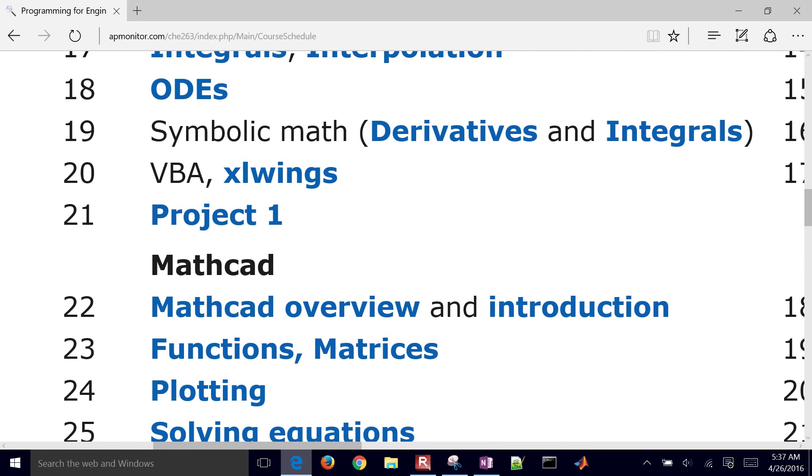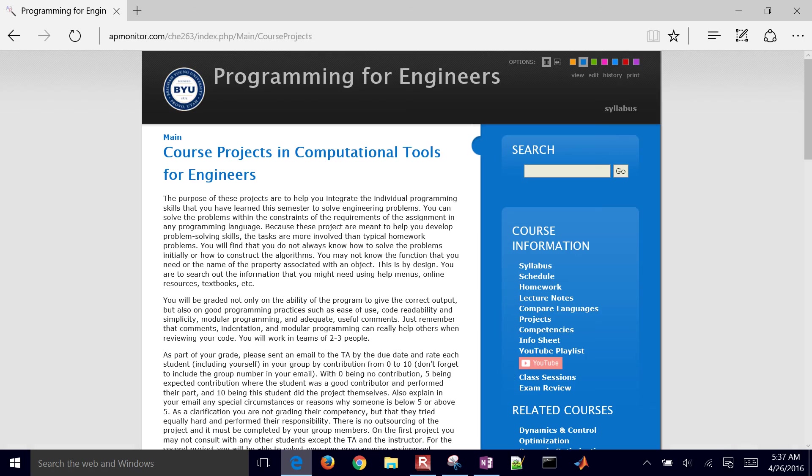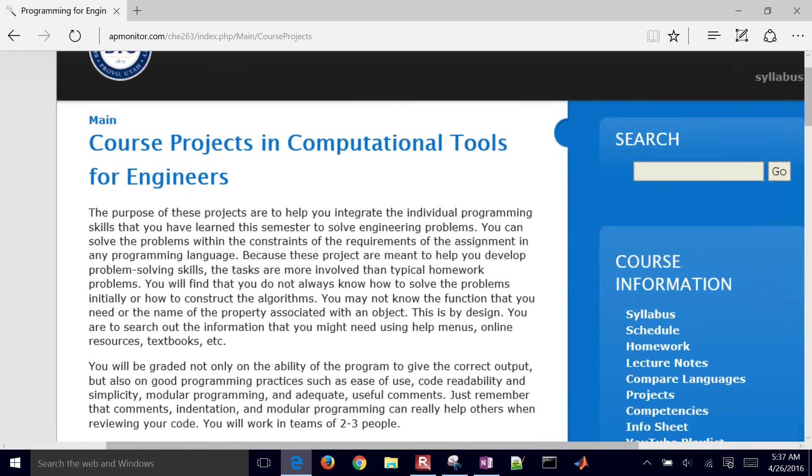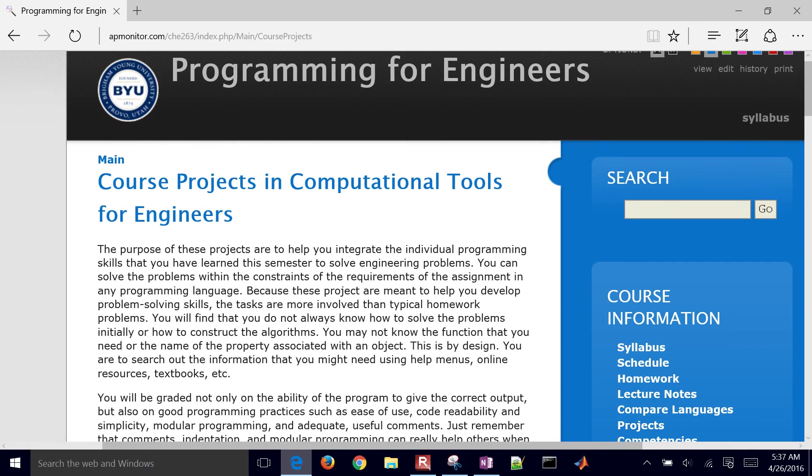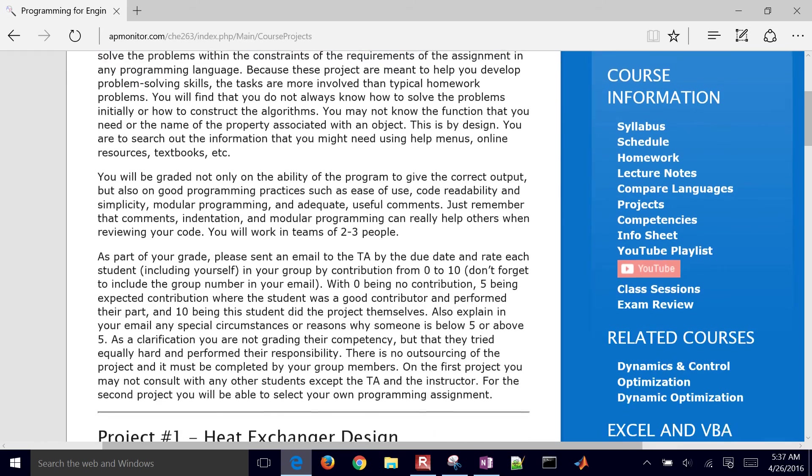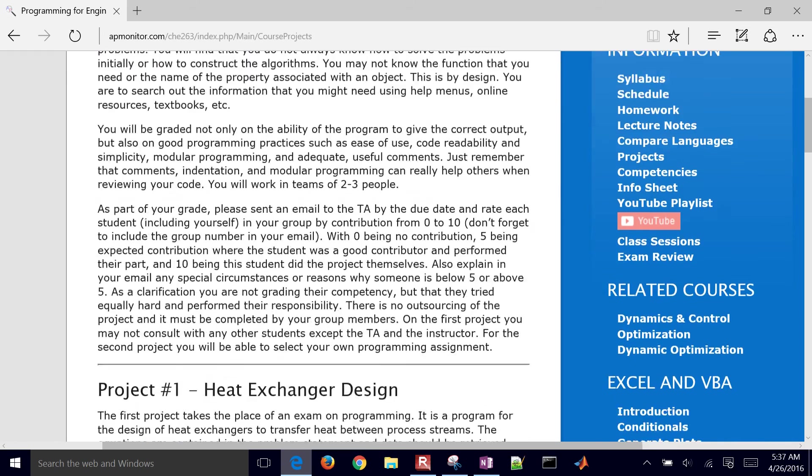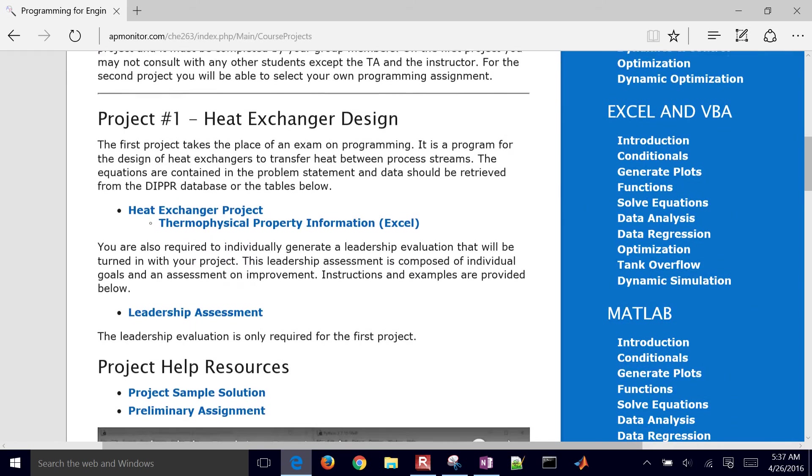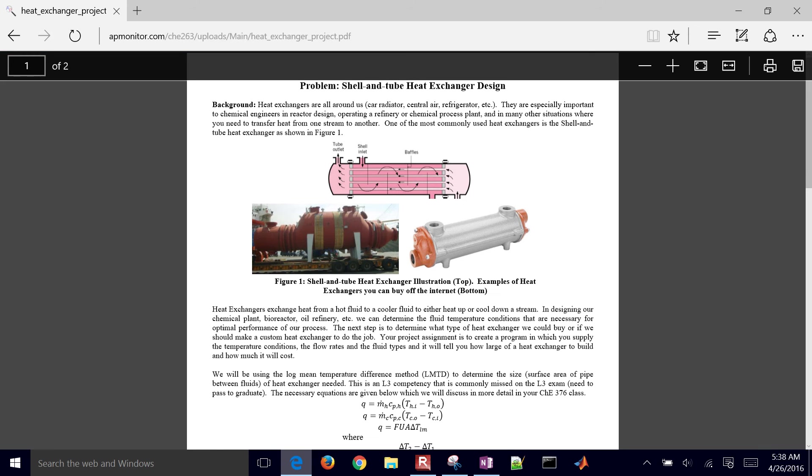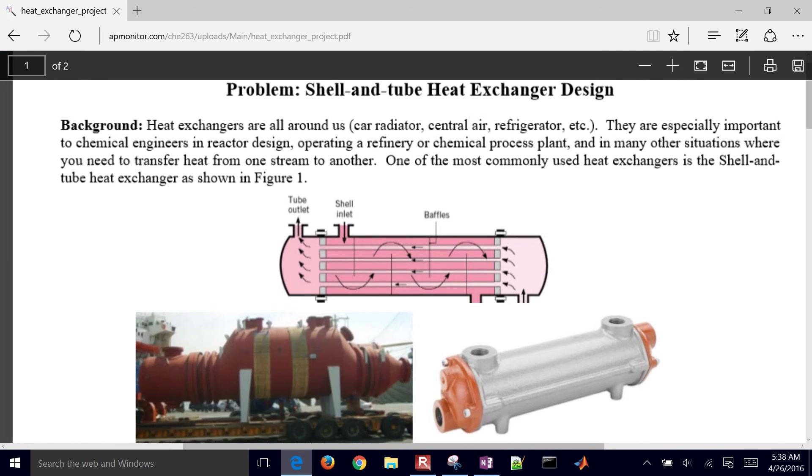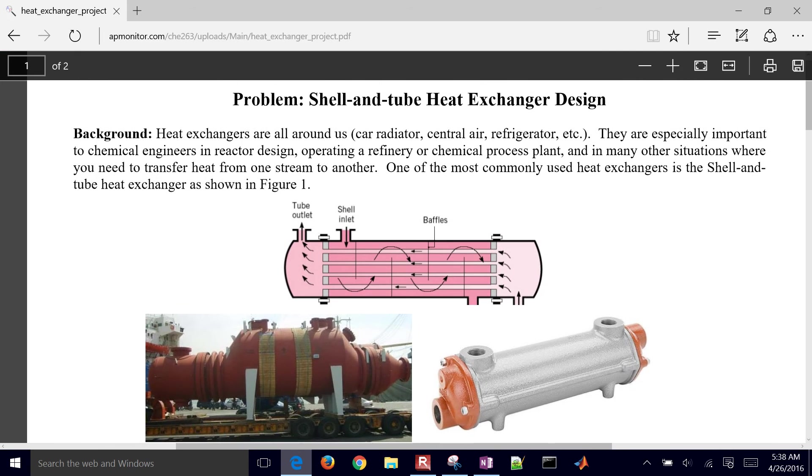So you have project one right here. I'm just going to go ahead and select it. Now there's the first one, which is a heat exchanger project. So this is a heat exchanger design project. And if you open it up, you can see a problem statement here for a heat exchanger.